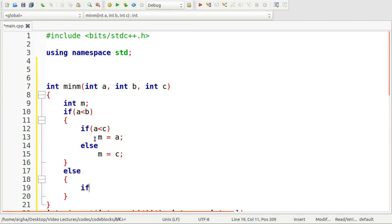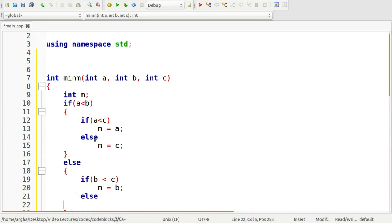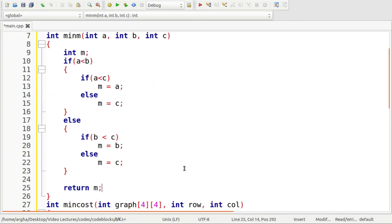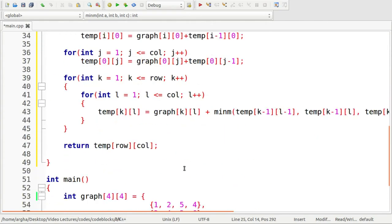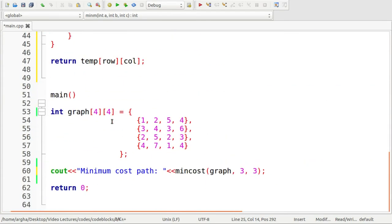Here we will check if b is less than c, then m equals to b, otherwise m equals to c. Finally, we will return this m. Our minimum function is also defined and this is also done properly.